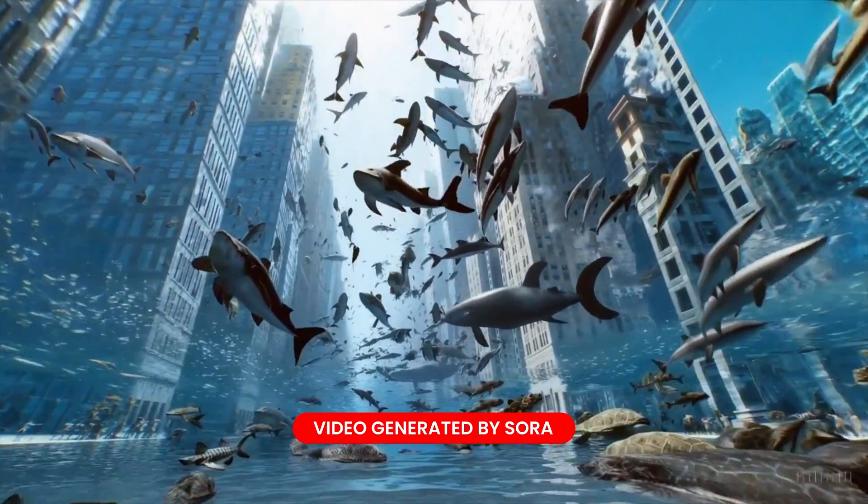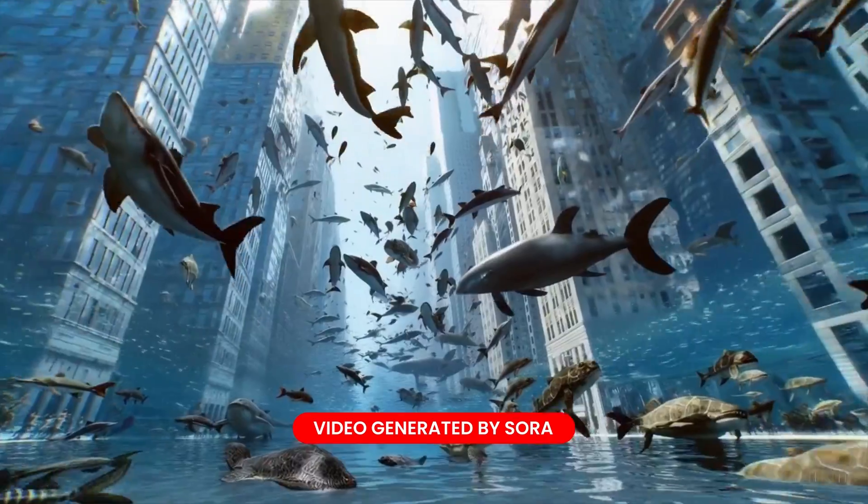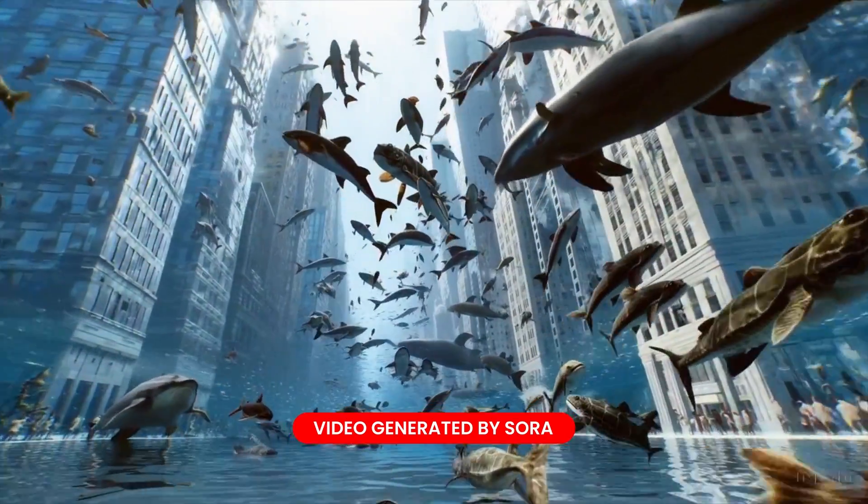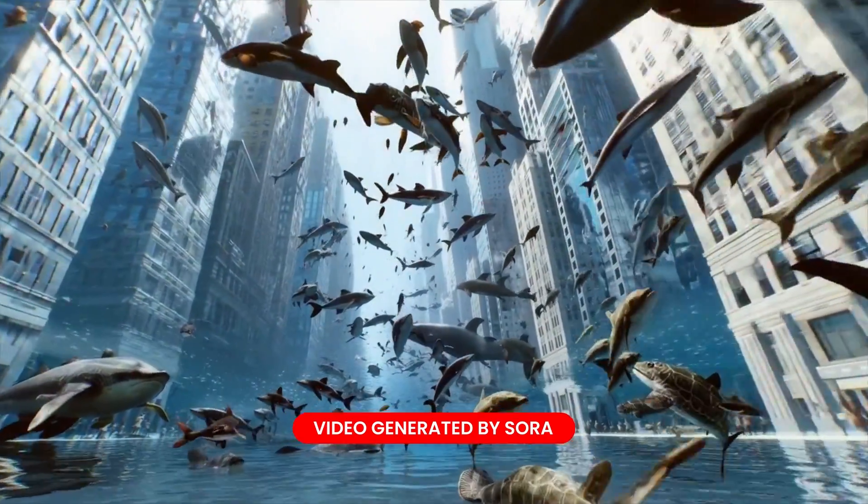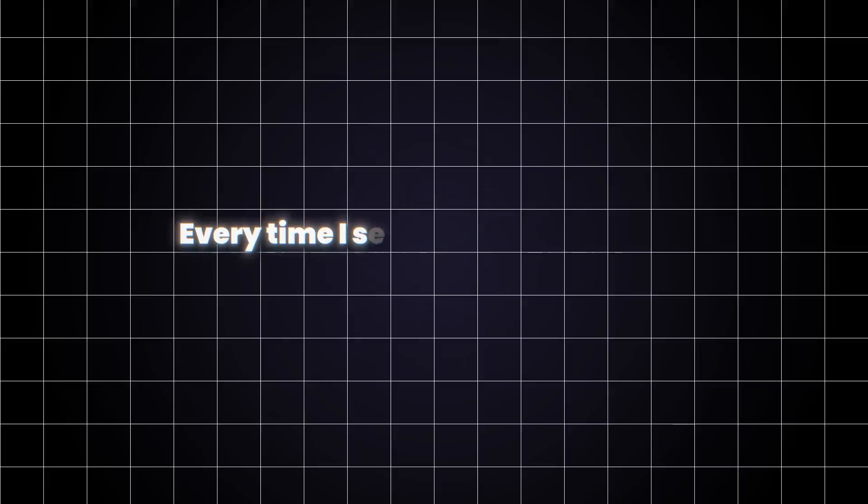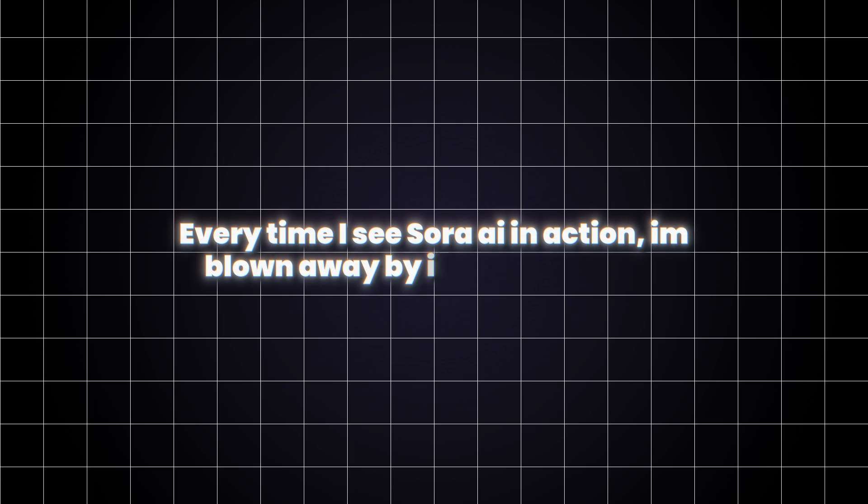Enough of me telling you about it. Take a look first-hand with this simple text prompt, what Sora AI is able to produce in a matter of seconds. Every time I see Sora AI in action, I'm blown away by its capabilities.